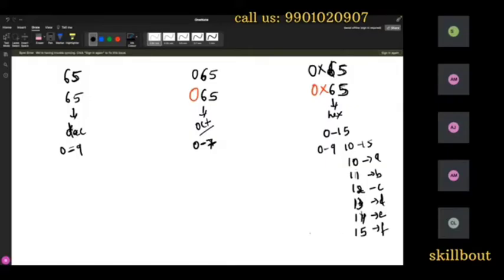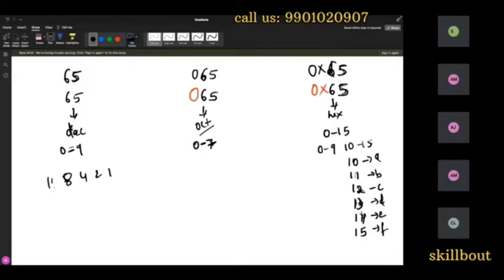Now the beauty is that each of these can be converted to binary. How to convert 65 to binary? Using the series 1, 2, 4, 8, 16, 32, 64 — we get 1000001. This is the binary representation of 65.